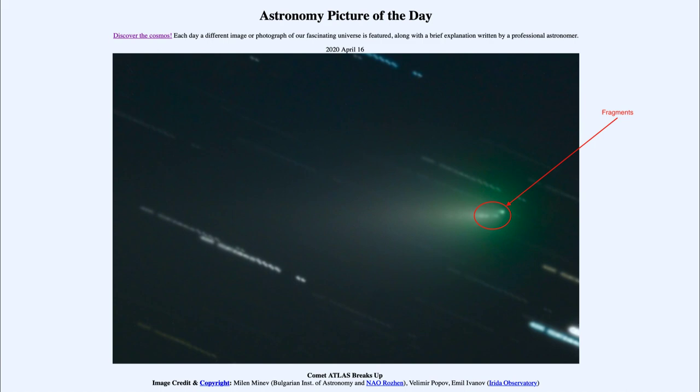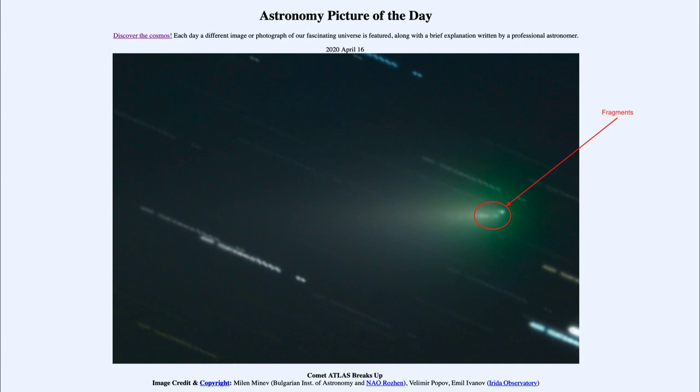Now, what will happen to those particles? Well, they actually continue to orbit the sun just as the comet did. So they will continue to orbit around the sun for thousands and thousands of years. We actually get to see some of these fragments of various comets when that comet's orbit happens to intersect the Earth.